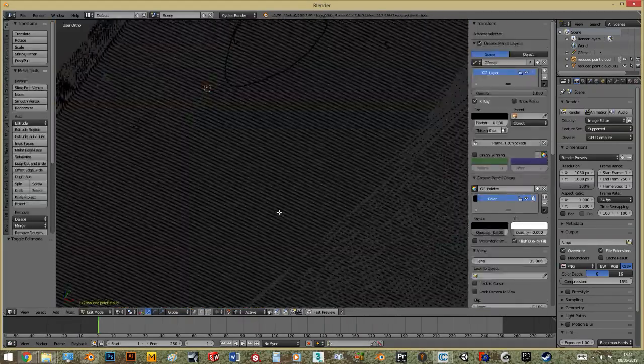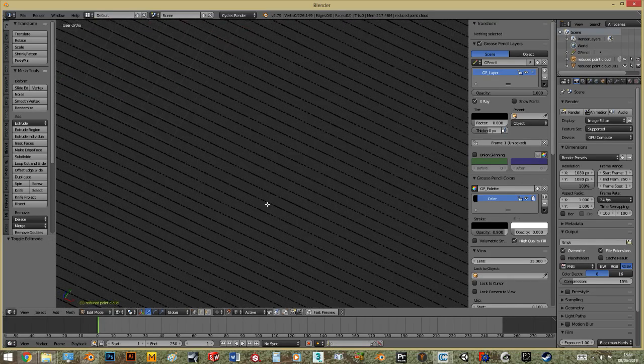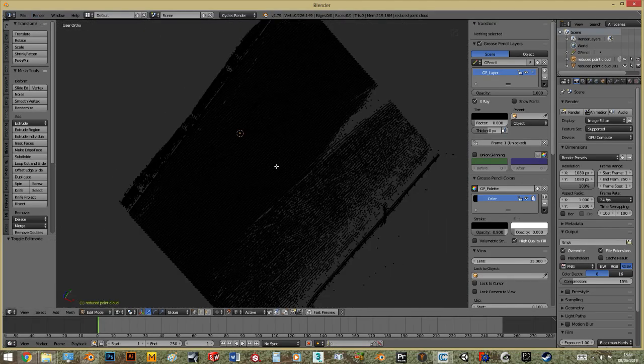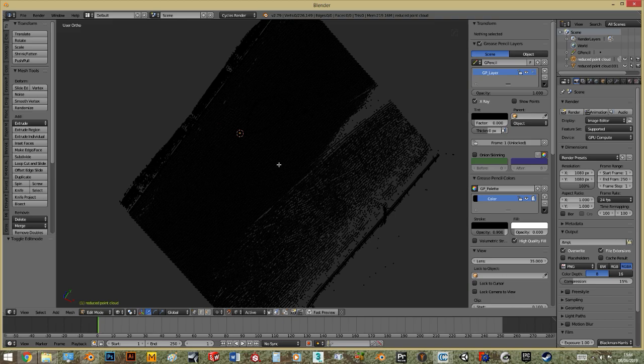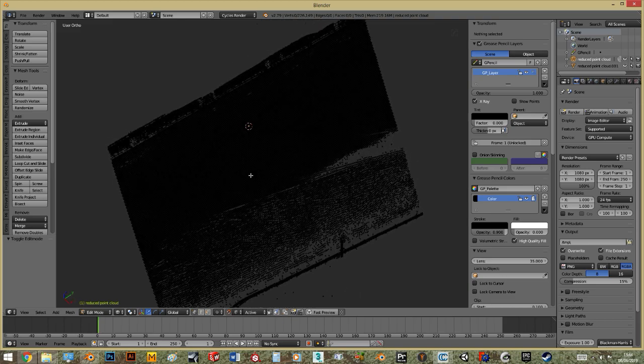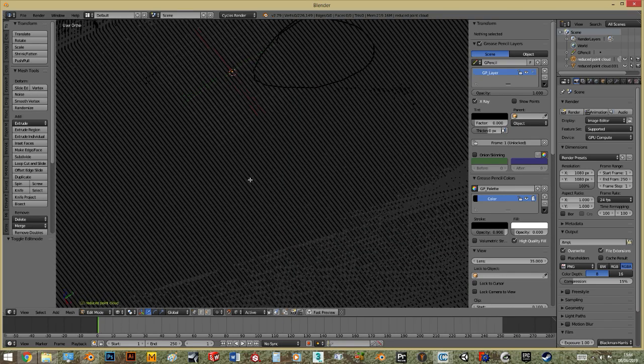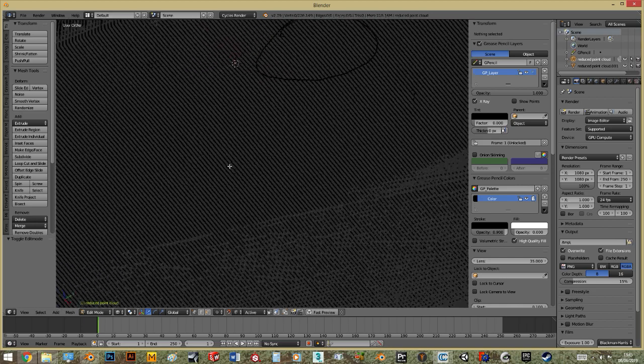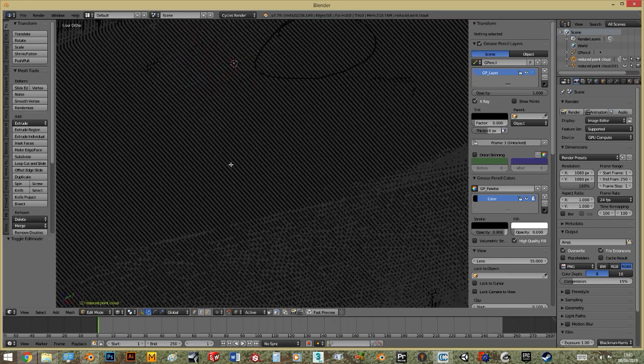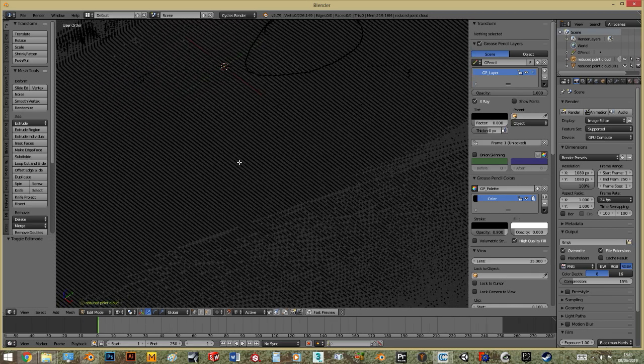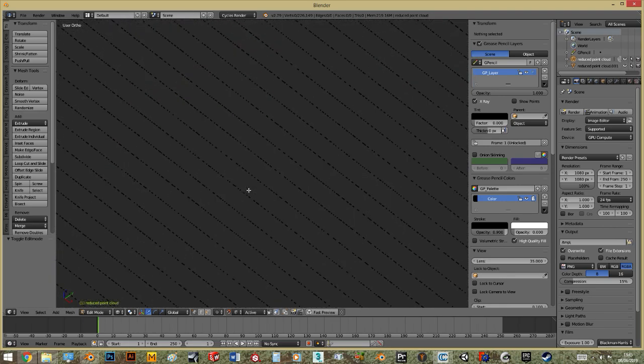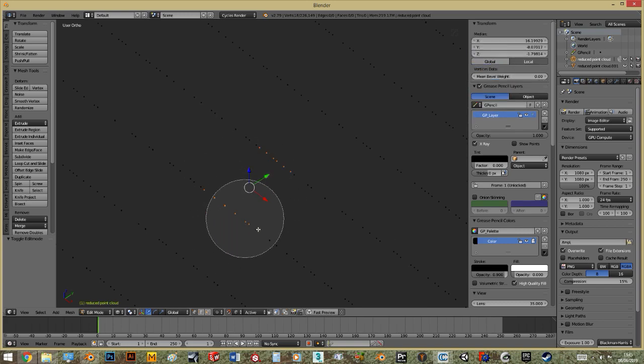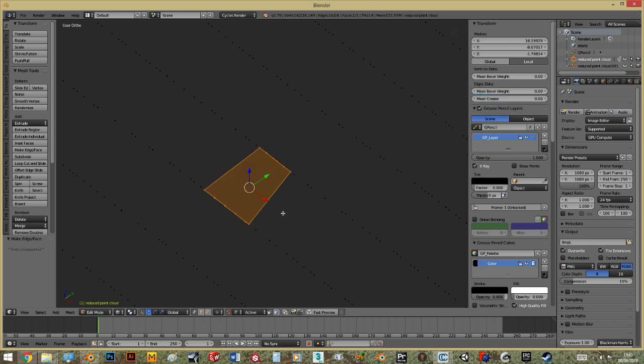I tried to select all the points and push F to make a face, which should work, and then Ctrl-T to triangulate. It might work. For example, now I select few vertices - it works. Ctrl-T, triangulate. As you see, it created a mesh.